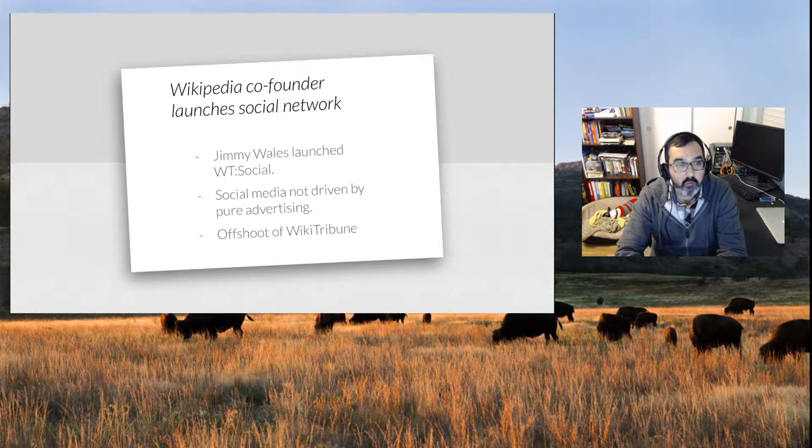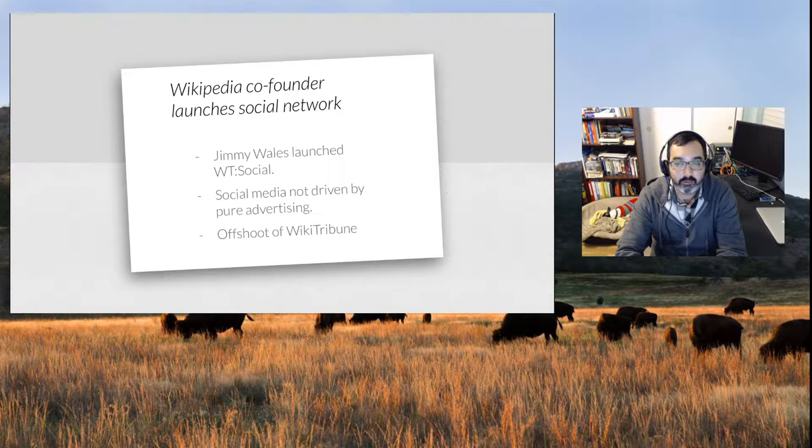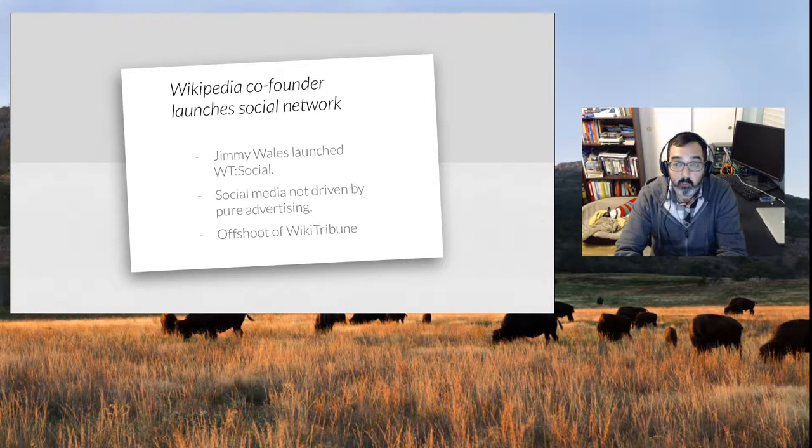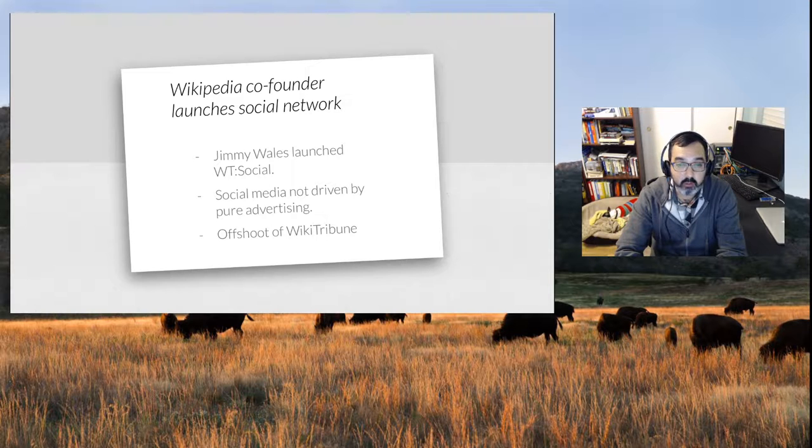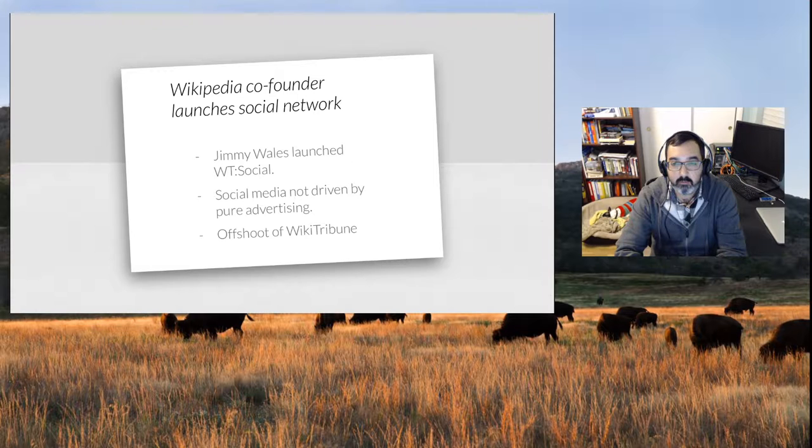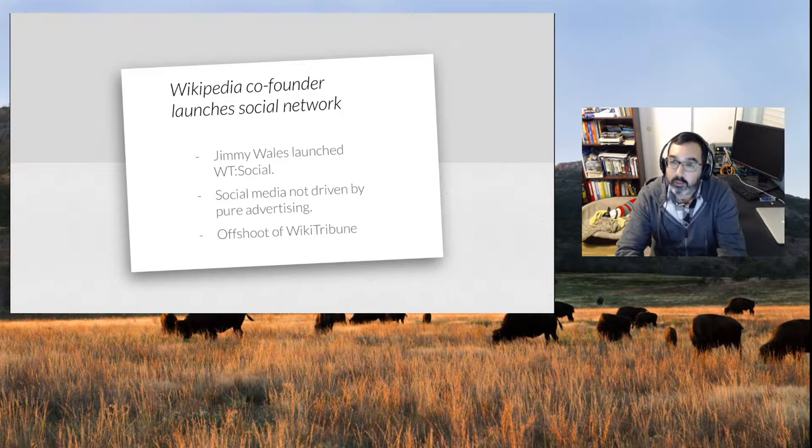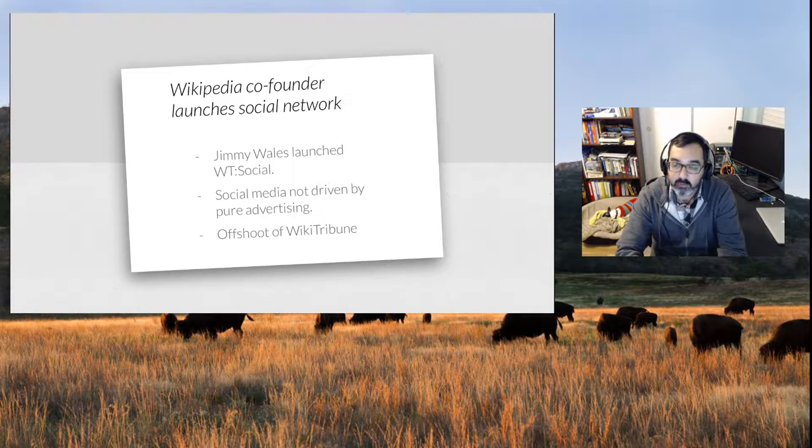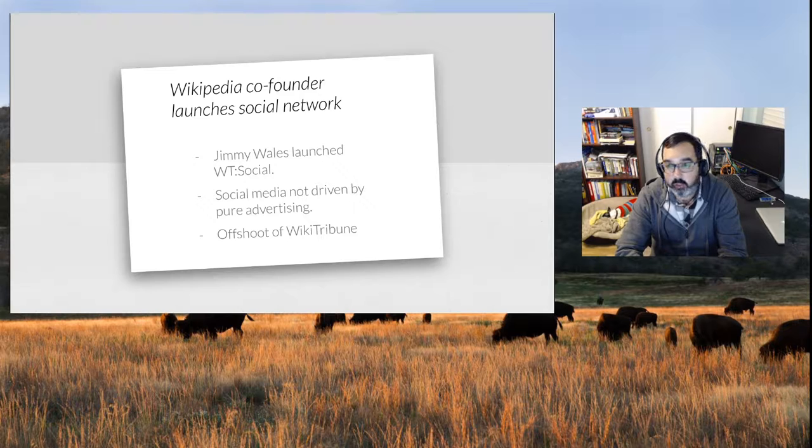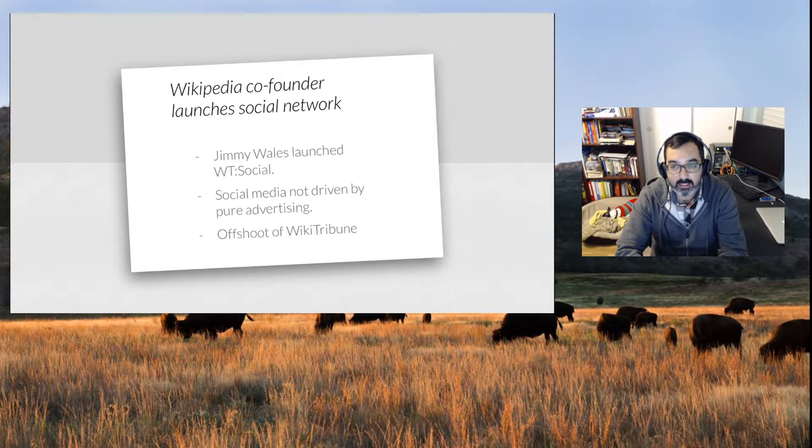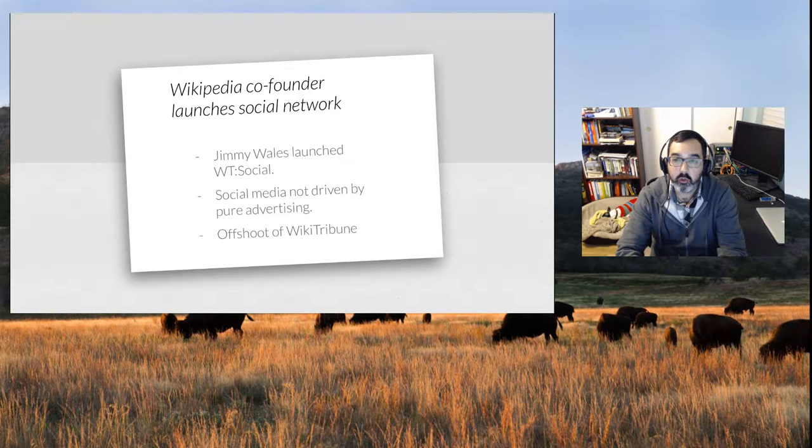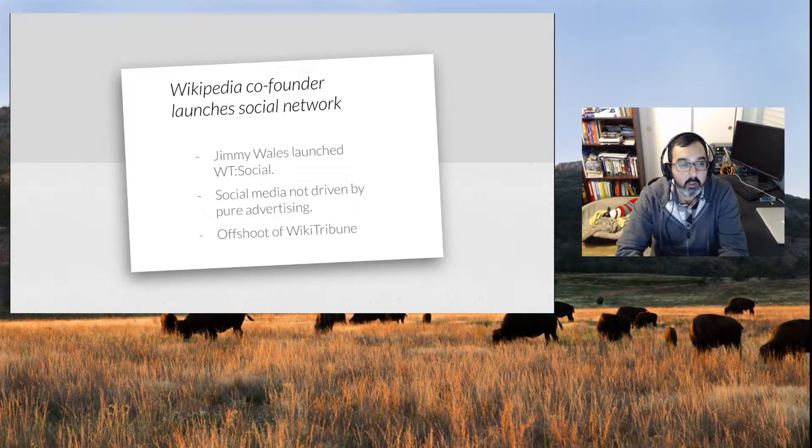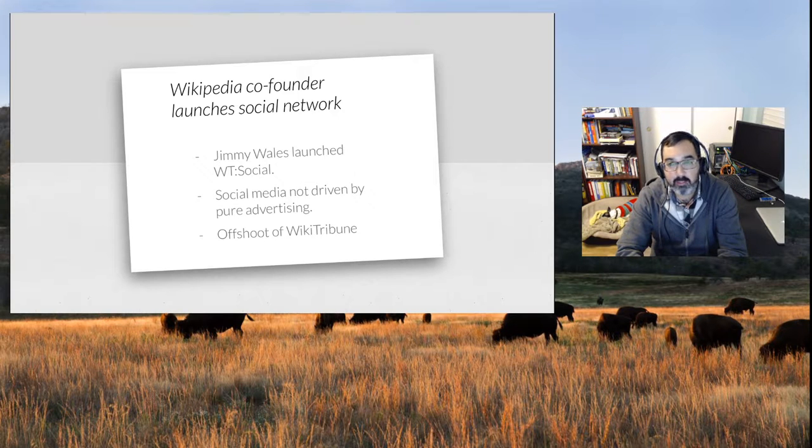Alright, Wikipedia co-founder launches a social network. Jimmy Wales, the man behind Wikipedia, has launched WT Social. It's social media not driven by pure advertising, more of a community, very much like Wikipedia. It's supposed to be organic. Right now it's subsuming WikiTribune. WikiTribune was a media site he had started to combat fake news and get a more pure news experience. That looks interesting, something to keep an eye on.